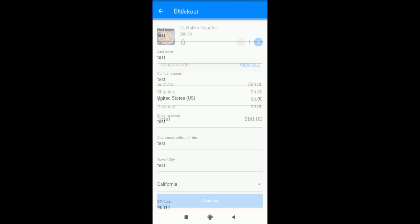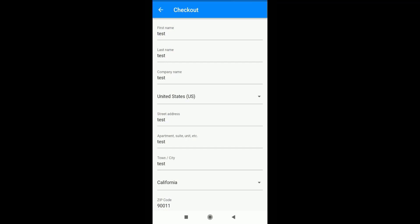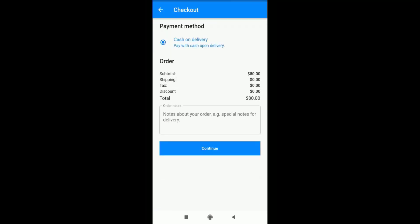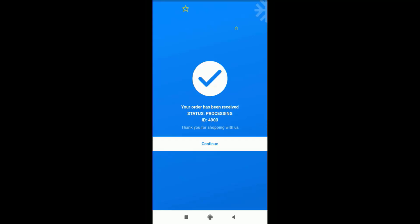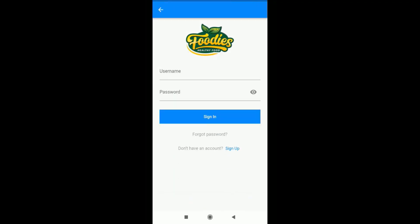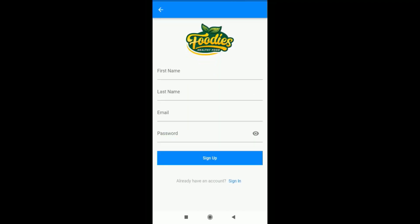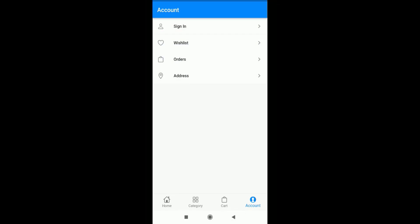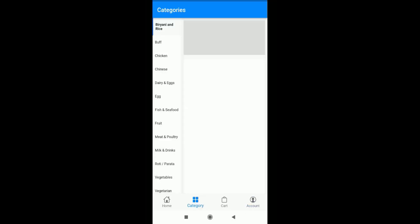This is a single vendor website, so I'm using it for single vendor. Once they complete the checkout, they can click on the 'Continue' option after entering the billing details and the order is placed — all happening on our Android app. There is an account option available so the customer can log in with their username and password. If they don't have an account, they can sign up. Category and cart options are also available.